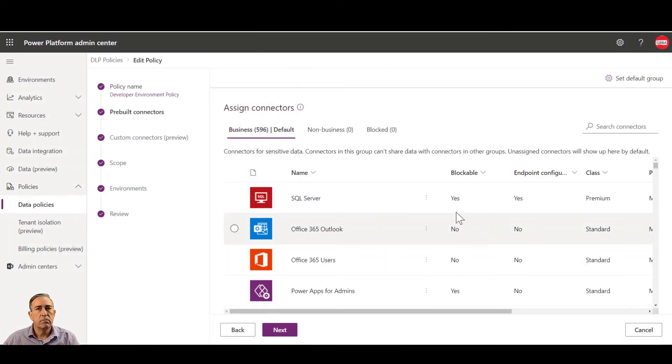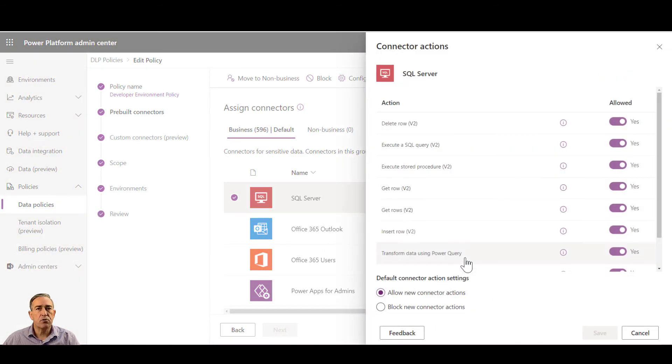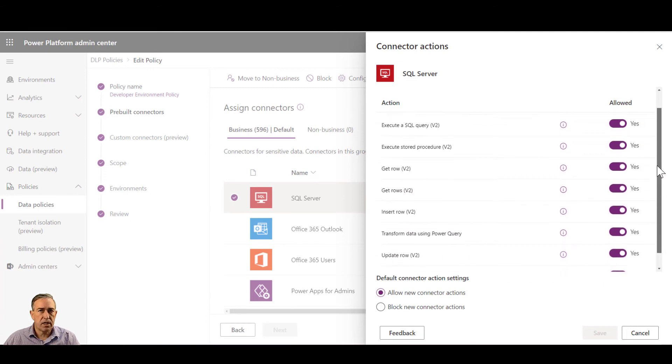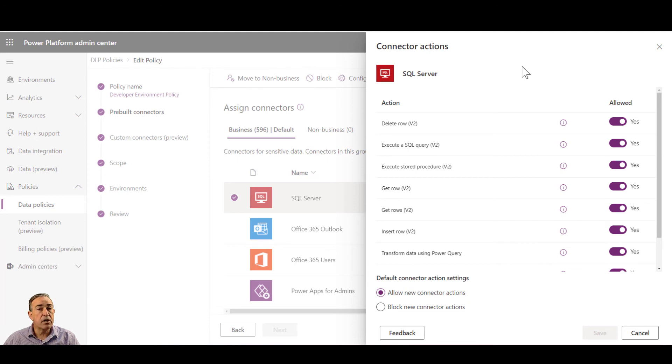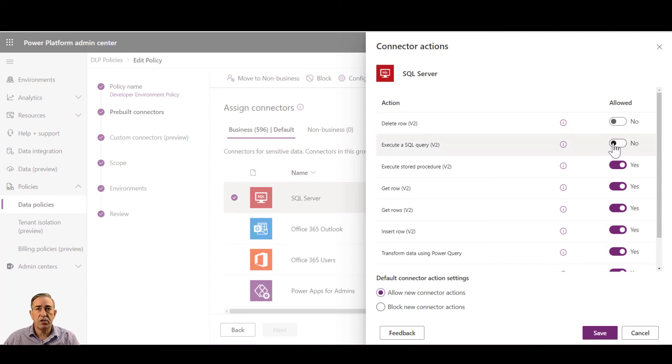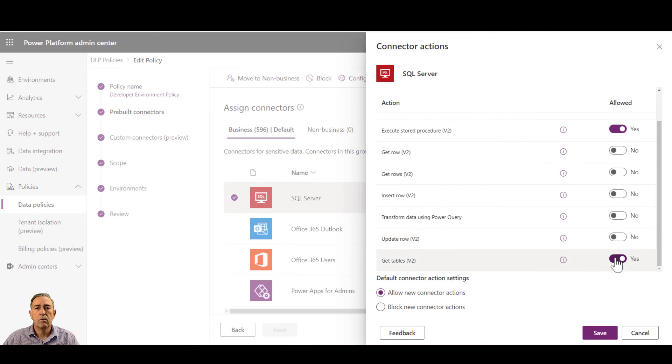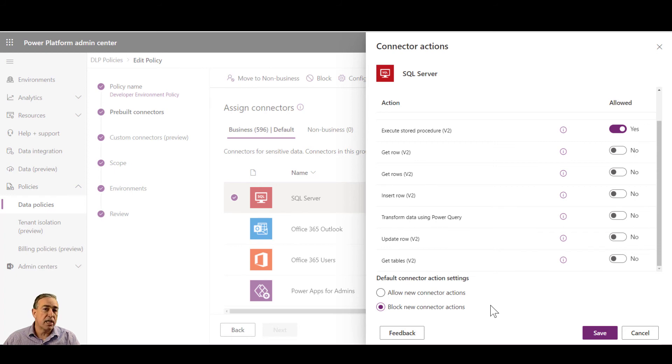In addition, I can also specify what actions are allowed on a connector. So you'll notice currently I'm allowing all the actions on this connector. One of the common development patterns for SQL server, however, is to only allow access to data through a stored procedure and then allow these stored procedures to be consumed by applications written by corporate developers. Allowing end users to access tables directly would be in violation of this policy. So by going in and turning off any connection except a stored procedure connection and then going in and blocking new connector actions, this will ensure that users consuming this connector are only accessing SQL data through a valid stored procedure that's been vetted by either a data steward or a developer.